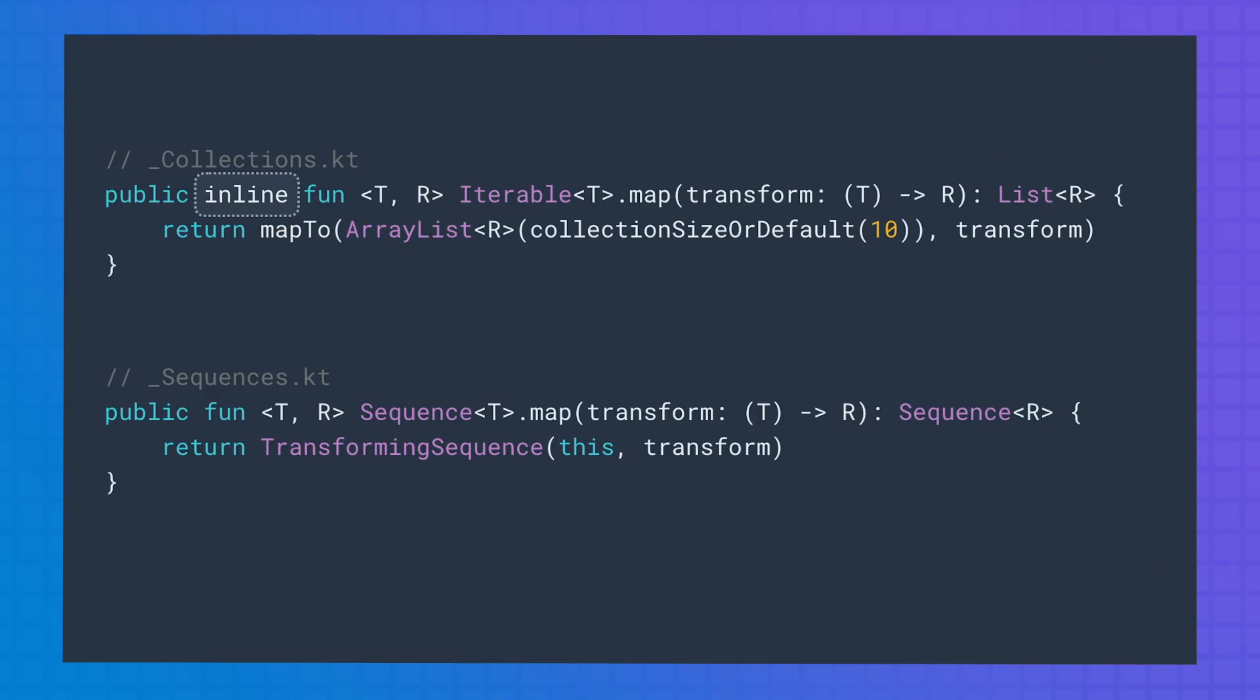Collection operations use inline functions, so the bytecode of the operation, together with the bytecode of the lambda passed to it, will be inlined. Sequences don't use inline functions, therefore new function objects are created for each operation.